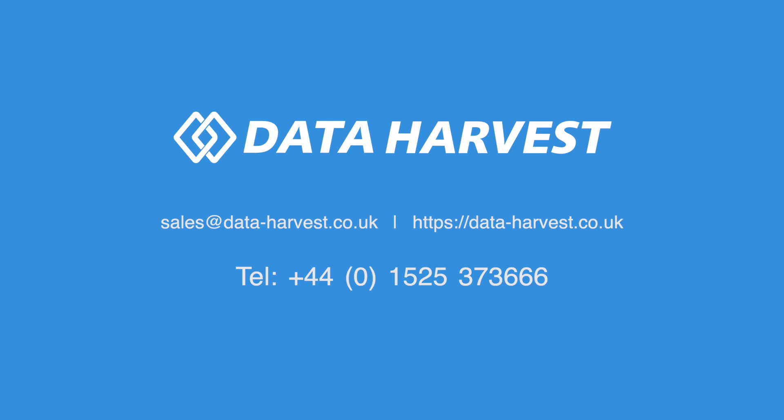If you have any further questions about our smart wireless Bluetooth sensors or need any technical support in using them, then please feel free to visit our website at www.data-harvest.co.uk.